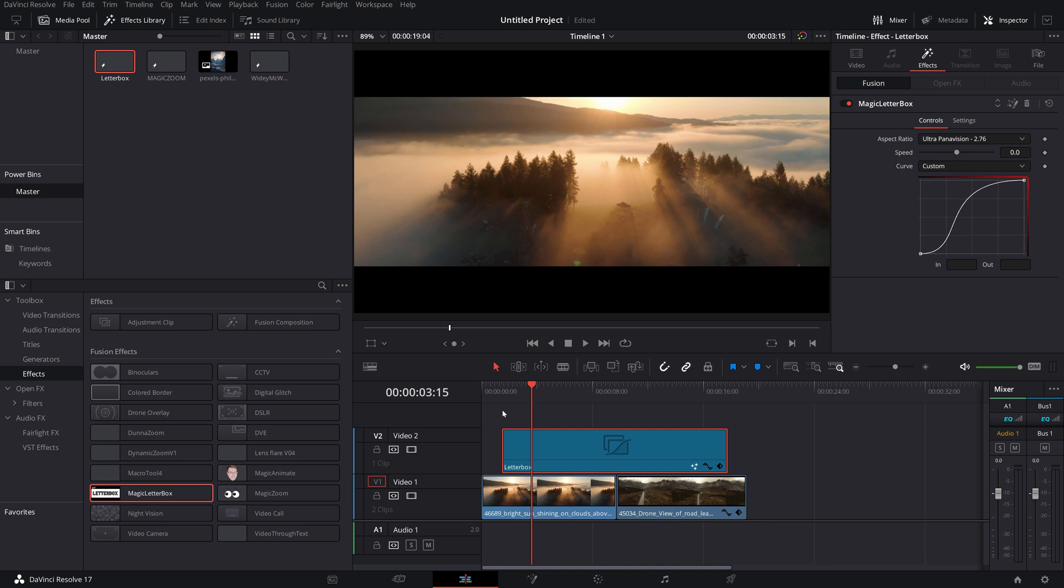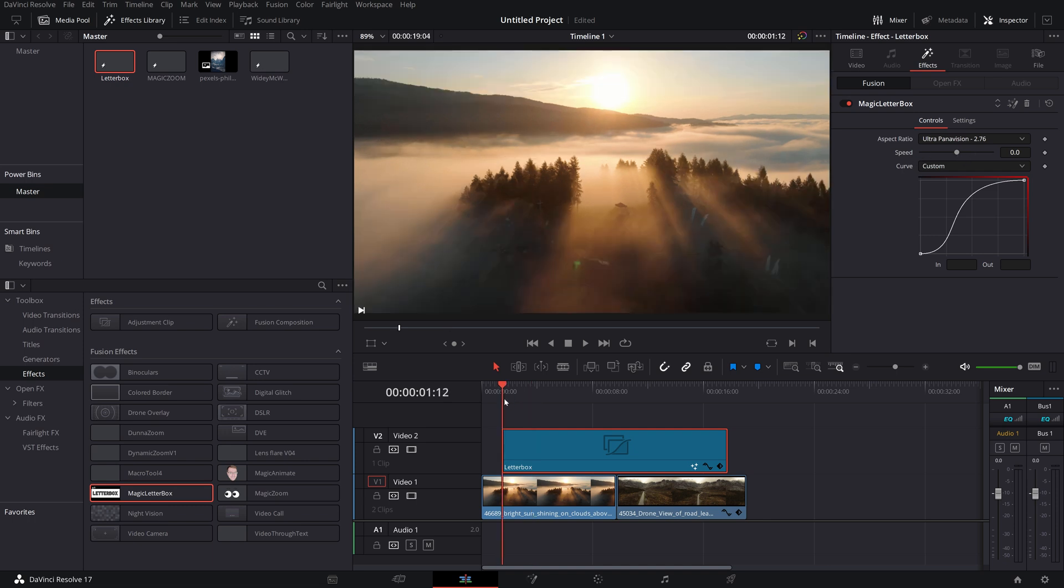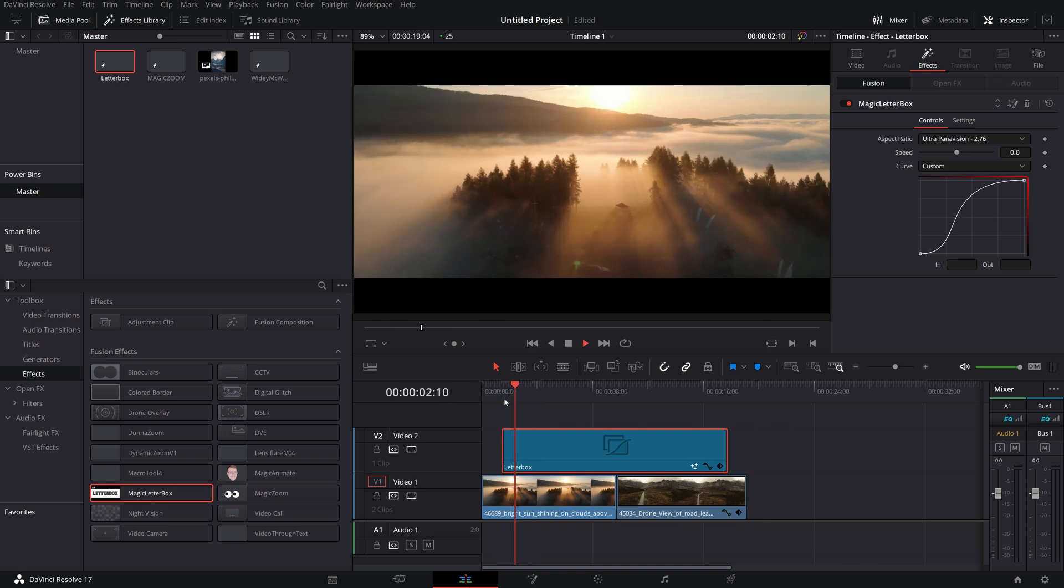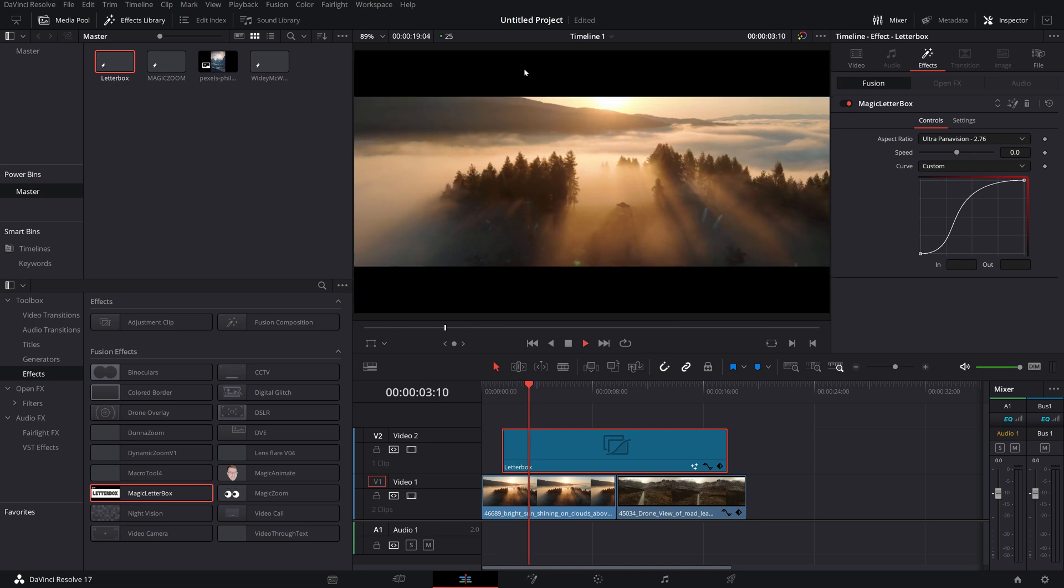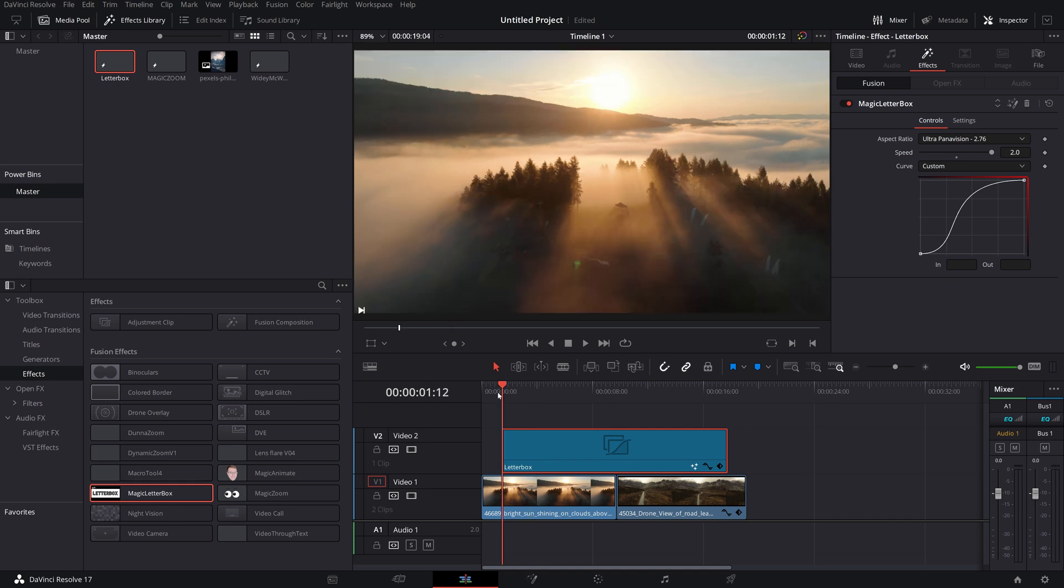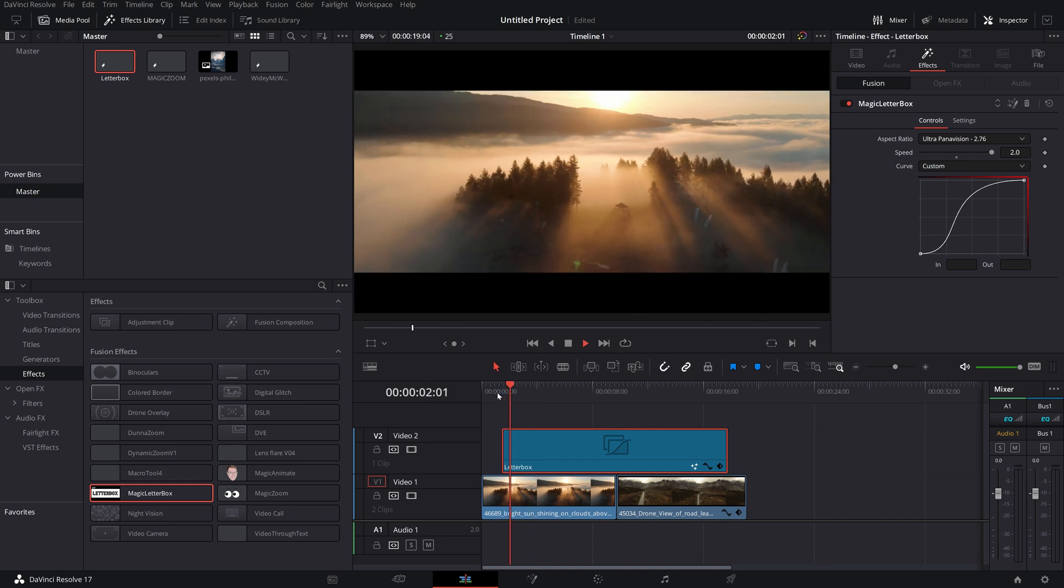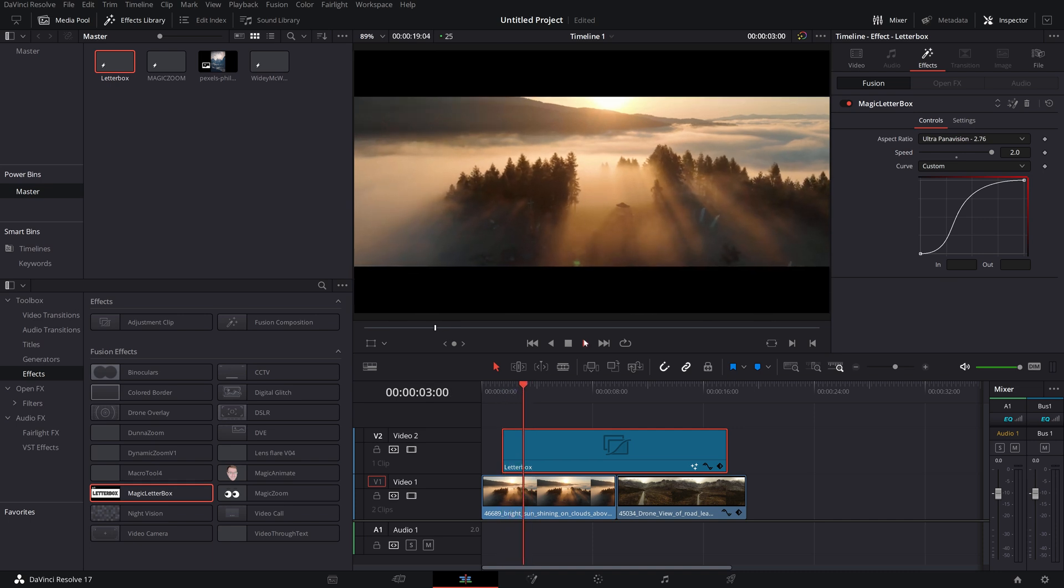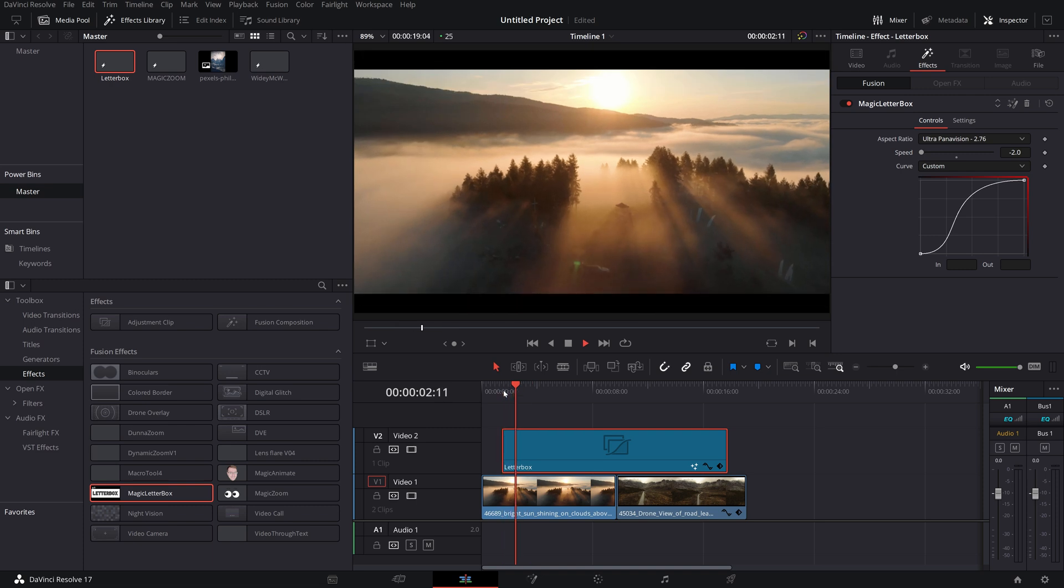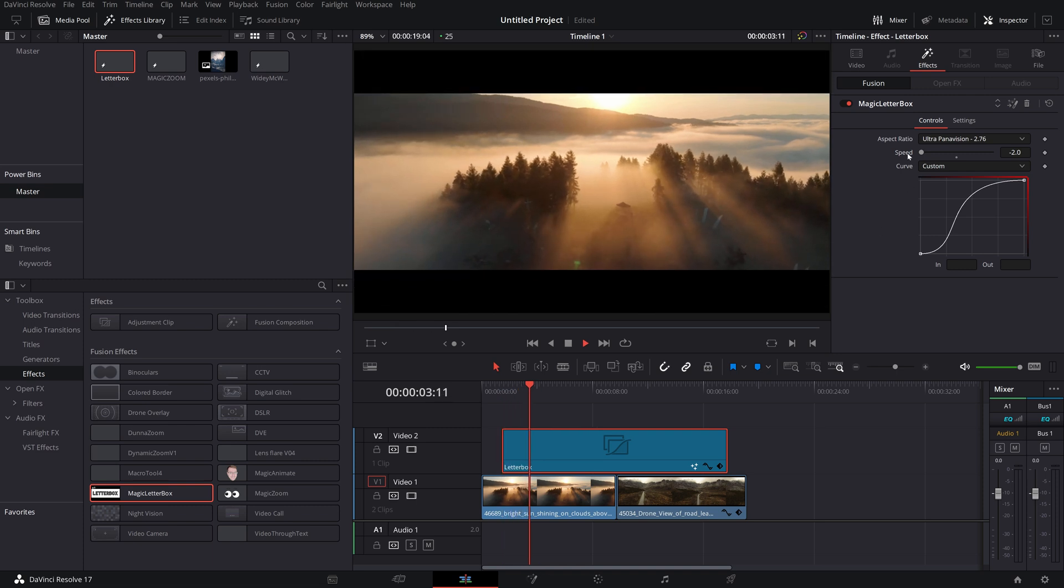Underneath there you've got the speed. By default it's going to take 2 seconds for the animation to go from the very beginning to the very end. If you want to speed that up, just drag the speed to the right and that will speed the animation up. Drag the speed to the left and it will slow the animation down.